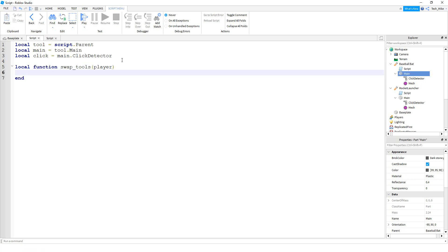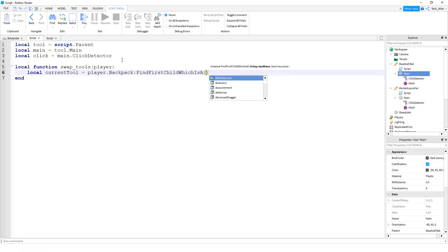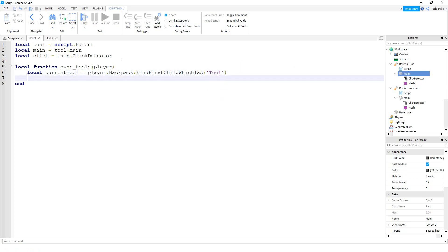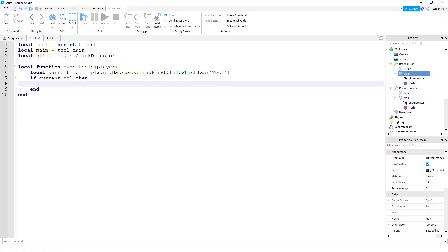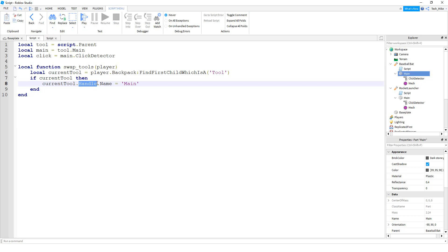The first thing we're going to do inside this function is check to see whether the player has a tool or not. So we'll say local currentTool = player.Backpack:FindFirstChildWhichIsA('Tool'). Then we're going to say if currentTool then — this will mean the player currently has a tool in their backpack and we would want to switch it out.